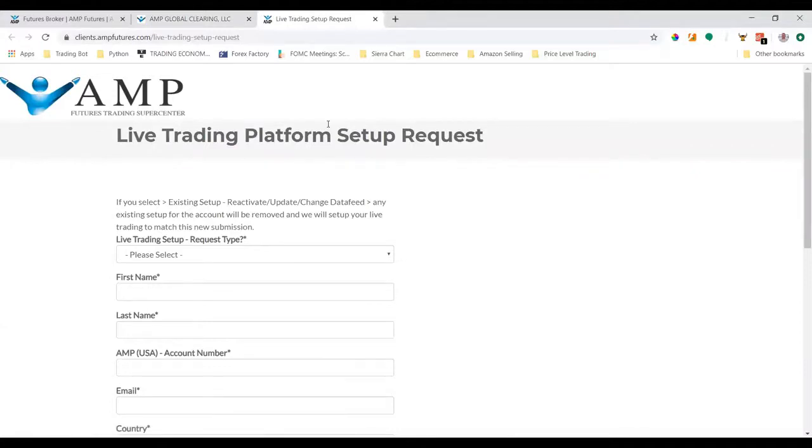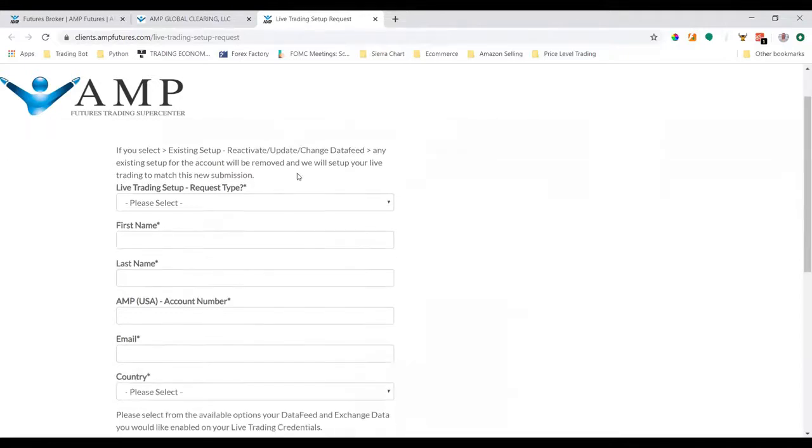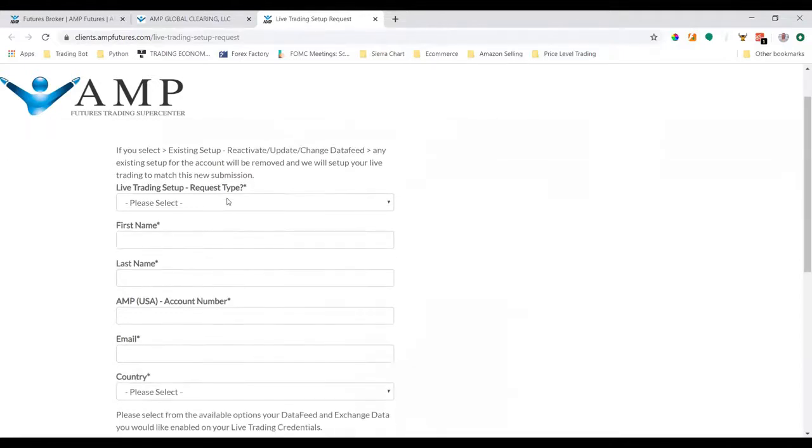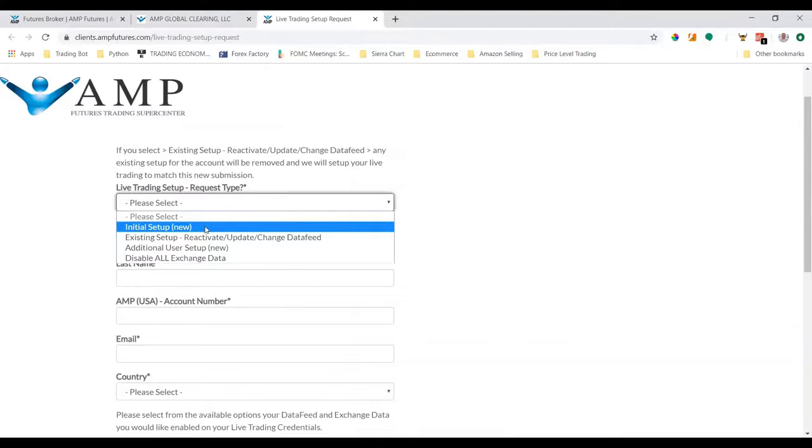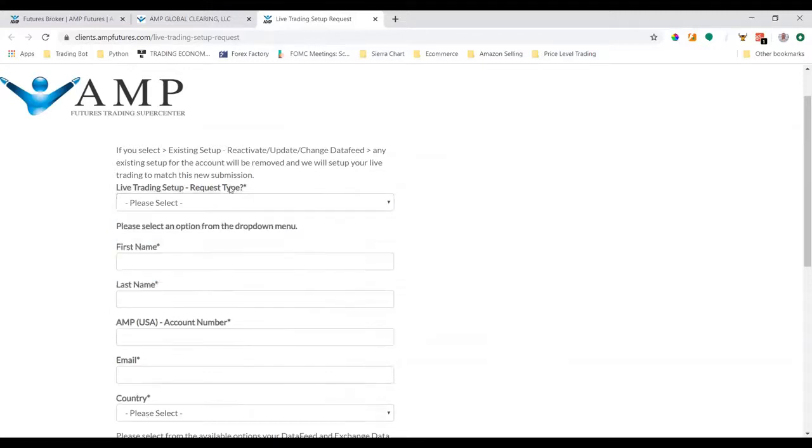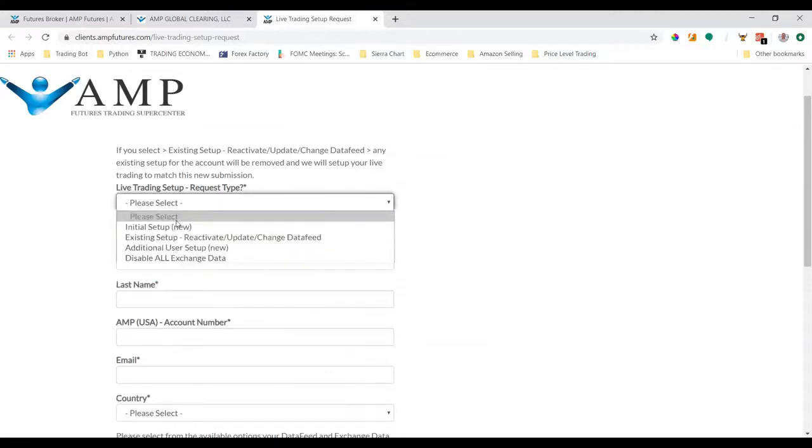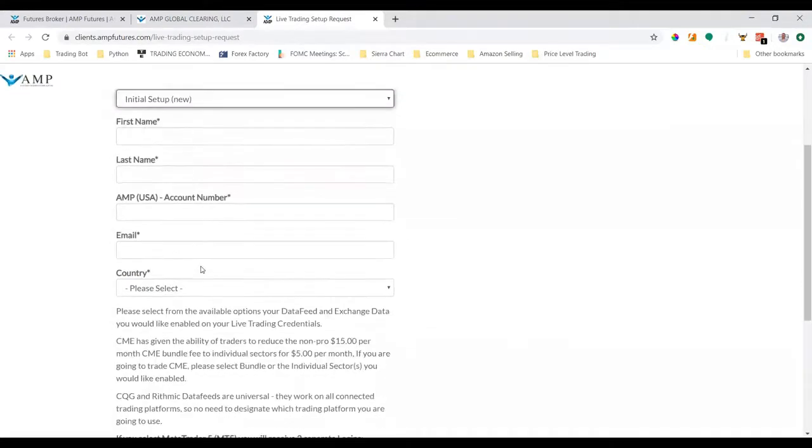This will open up a new window showing how we set up our live data feed that connects to our AMP brokerage account. We can get a free version of Sierra Chart in this page as well. Since you have a new account, you need to do initial setup new. Type in your first and last name, your AMP account number, your email associated with that account, and the country.